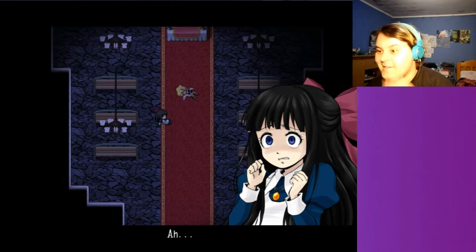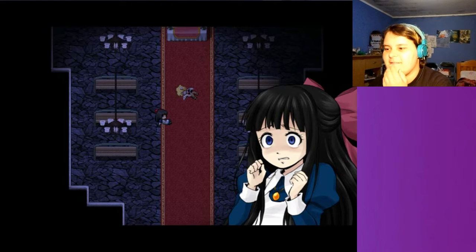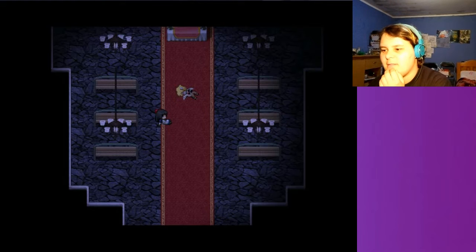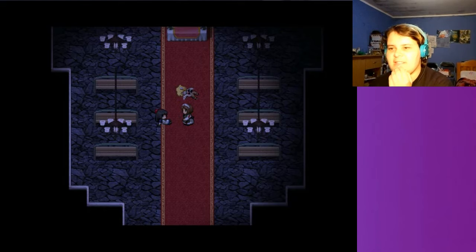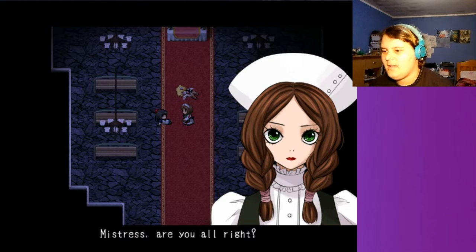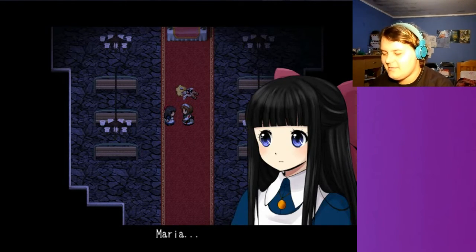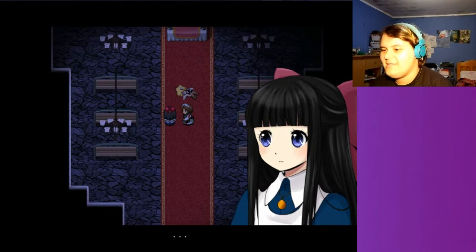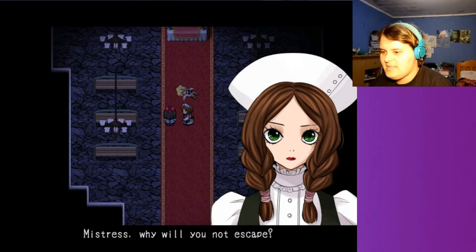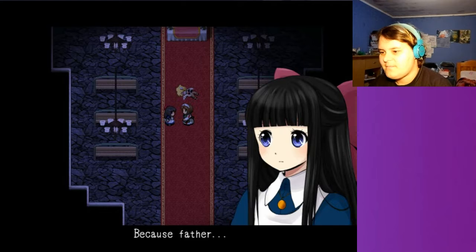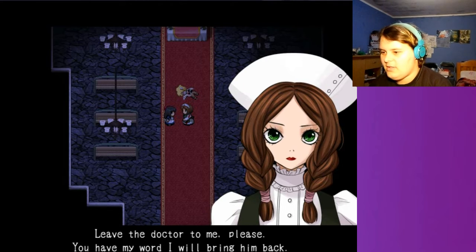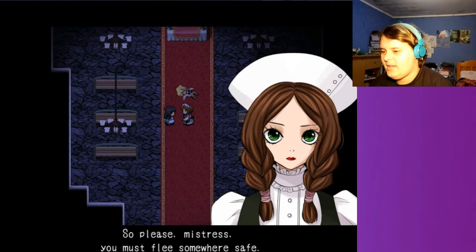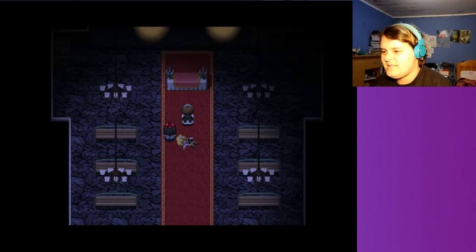She asked me. Damn son. Precision of a... Ah. Mistress. Mistress. What accent did they give her last time? I don't know. Mistress. Are you alright? I don't know what the accent is either. Maria. Dots. Mistress. Why will you not escape? Because father. Leave the doctor to me. Please. You have my word I will bring him back. So please mistress, you must flee somewhere else.